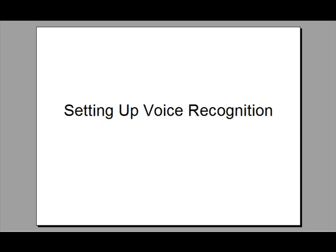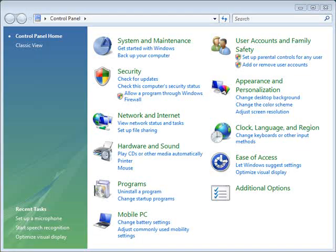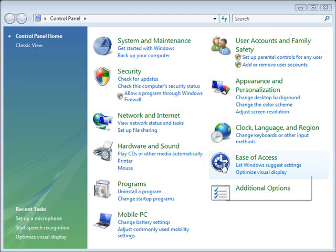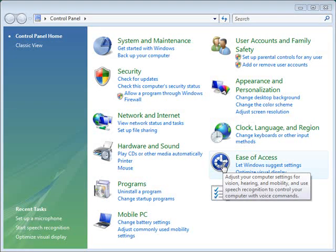Most operating systems have a voice recognition system. During this tutorial I will show you how to set up your voice recognition system. First go to start and open your control panel. Next click on ease of access.